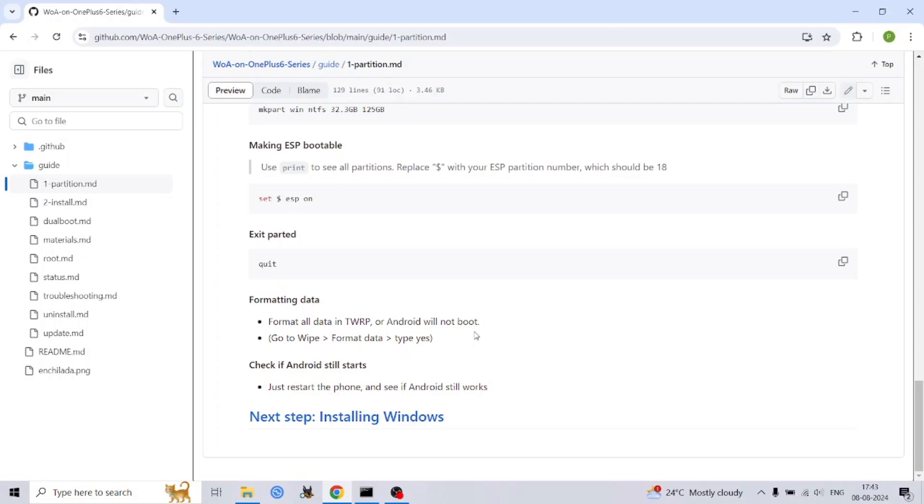Welcome back to the second part of our OnePlus 6/6T dual boot odyssey. In the previous video we meticulously prepared your device by partitioning its storage. Today we embark on the exciting but complex journey of installing Windows 11. This process demands precision, patience, and a keen eye for detail.